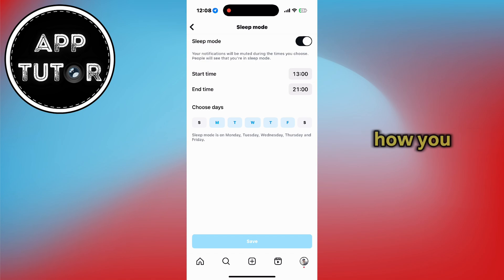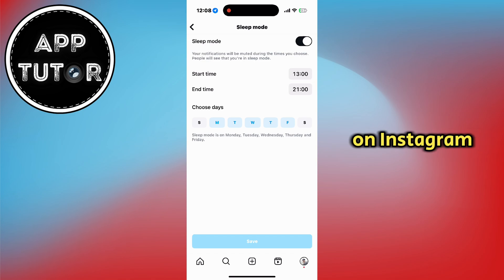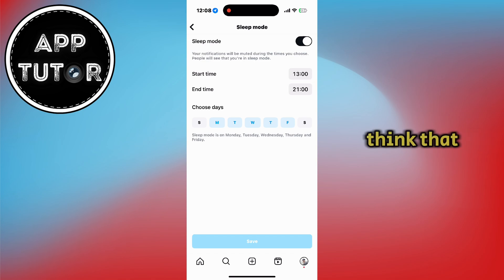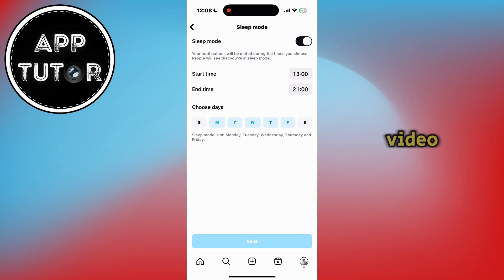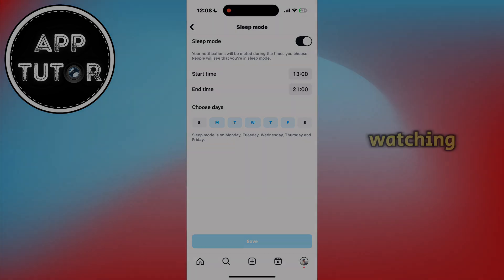That's essentially how you can enable Sleep Mode on Instagram. Leave a comment if you think this feature is useful and let me know what you want me to cover in the next video. Thanks for watching.